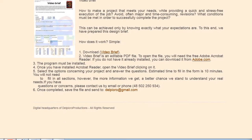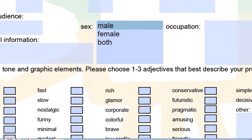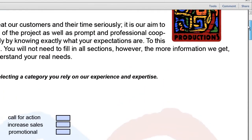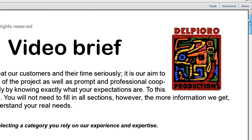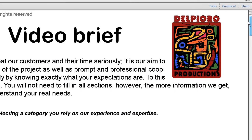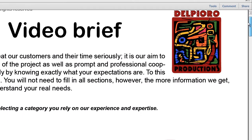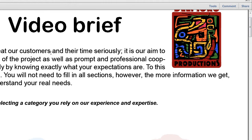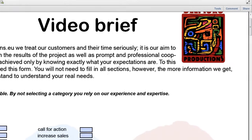As you can see, the design brief, called here video brief, consists of three pages and 13 questions addressed to the client, tackling different areas of the project.